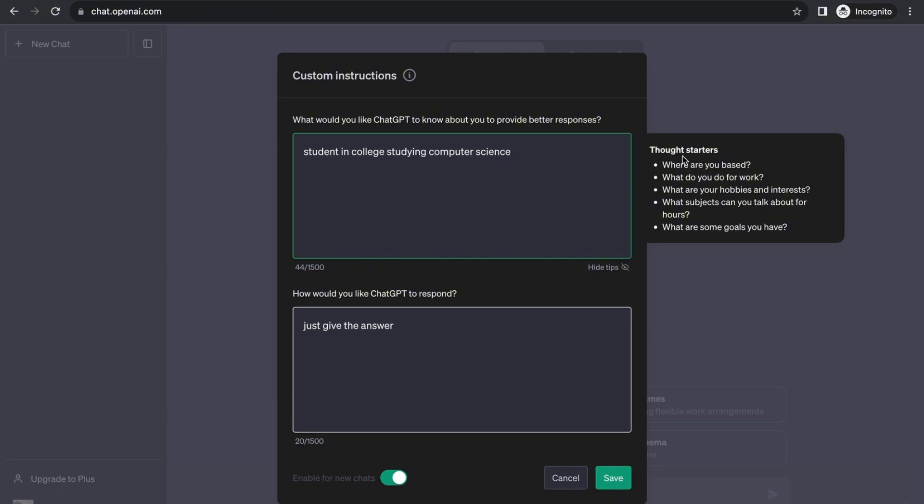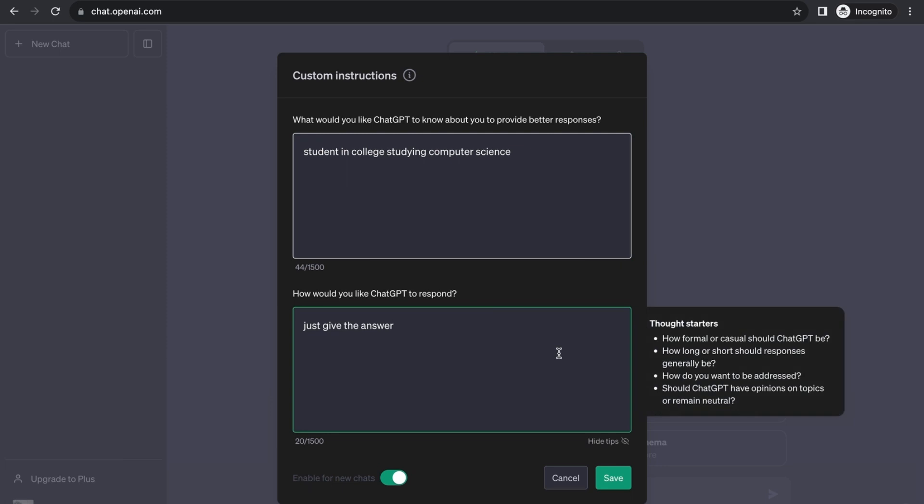So there you go, we have a little background for ChatGPT to use already. There are also other thought starters like where you're based—if you're in America, Europe, or wherever else. What you do for work, like freelance programming or graphic designing. What your hobbies and interests are—you might want to place that here so it will give you a better response. And what goals you have in mind.